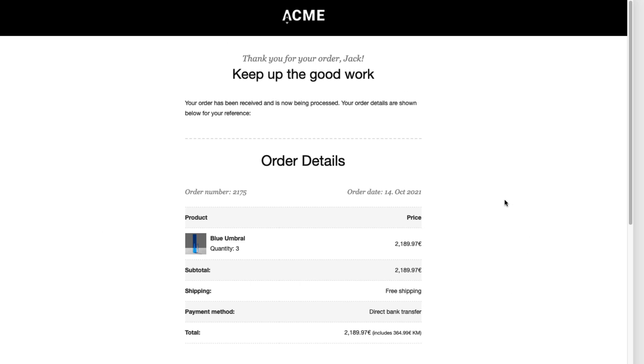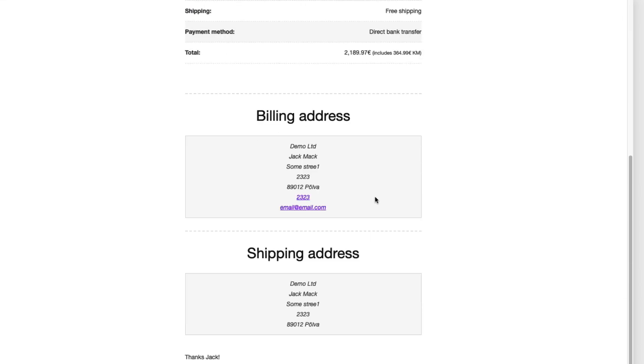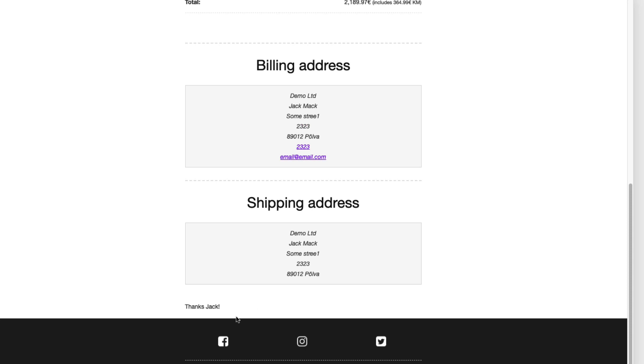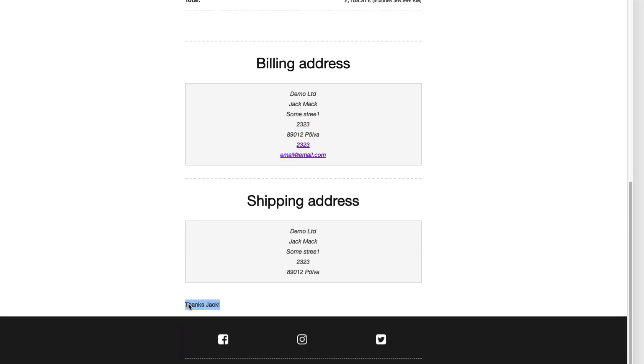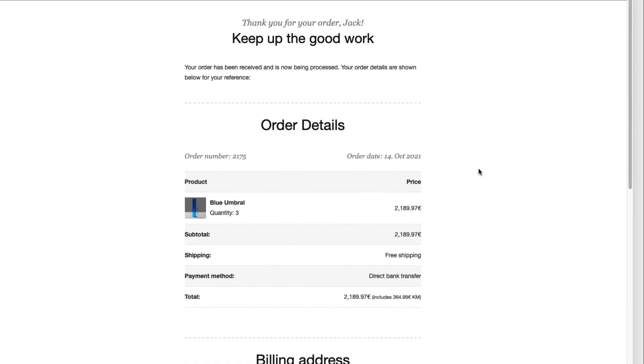For example we're gonna create an email that looks like the one you see on screen right now. As you see it has a logo, custom messages if needed, address information is separated.